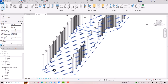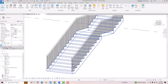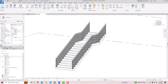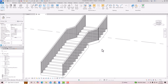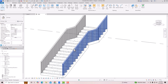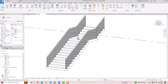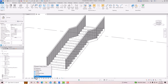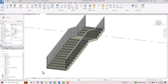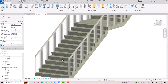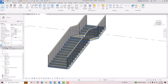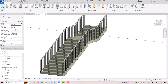How to change the tread and riser materials in Revit staircase. You can see here is a precast staircase and I want to make tread and riser in this staircase. I'm going to realistic mode and you can see this is our concrete precast staircase.